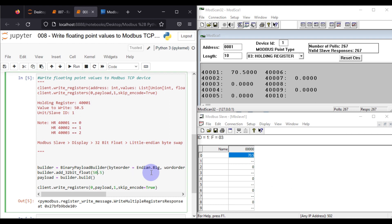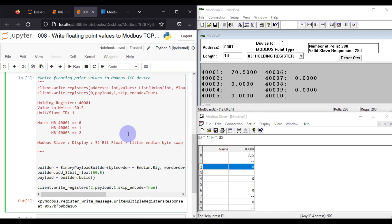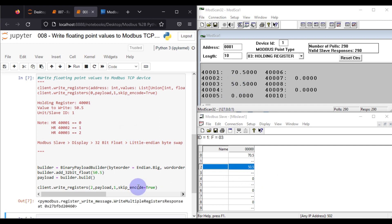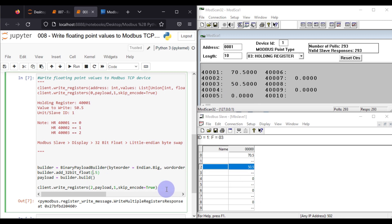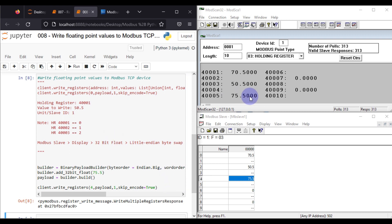Now I want to write 50.5 into holding register 2, which corresponds to register 4003. We change the register from 0 to 2 and run the cell again. We can see 50.5 is now available. Next, we write 75.5 into holding register 4 — that is register 4005 in ModScan. We run the cell again and 75.5 is available.